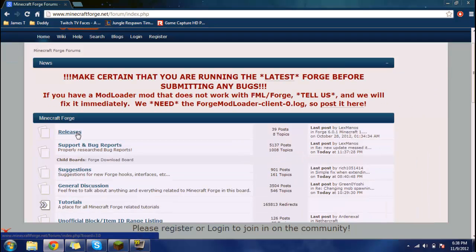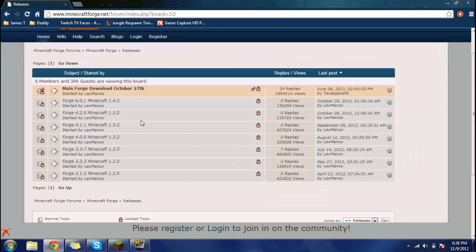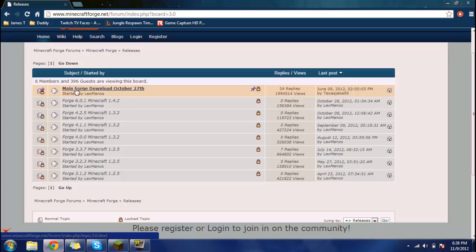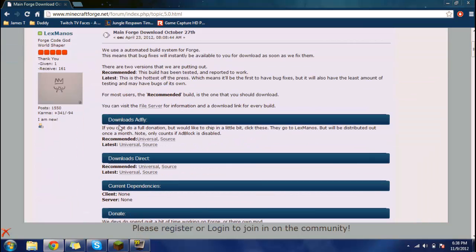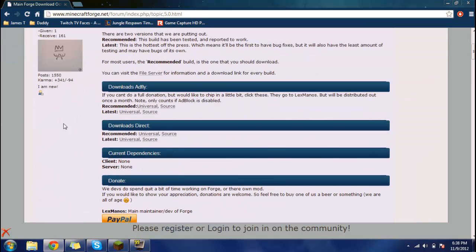Now I'm going to go into releases right here. I'm going to go into the main one, Forge download October 27th. It might be different for you guys if you do it a little later on. Then we're going here, go down, and we're going to download. Apply, download the rest.